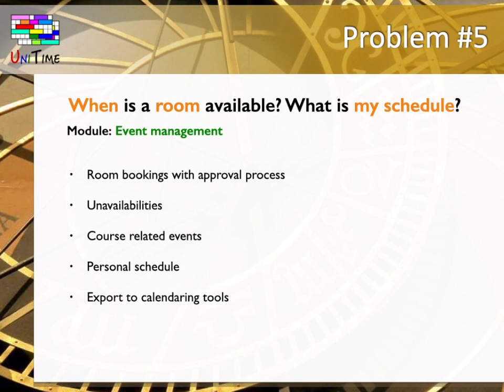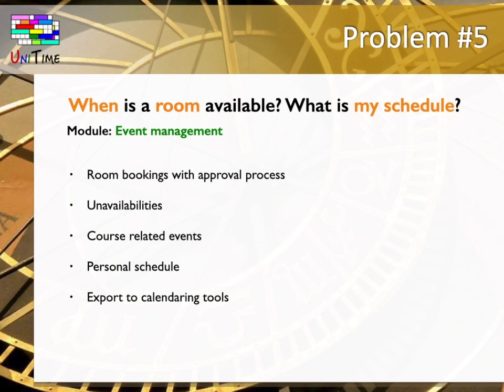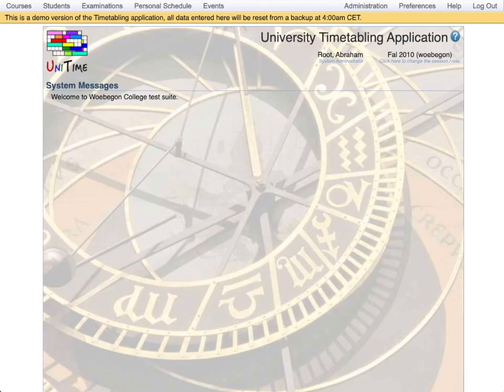this module is useful for all the other modules of UniTime too. In course timetabling or examination timetabling, you can indicate room unavailabilities of particular days or times here. You can set up course related events such as field trips or help sessions using information about the student's availability. You can review your personal schedule of classes, which has all the classes, examinations and course related events in it. You can also export this personal schedule to a calendaring tool of your choice. Events. The place where the results of all the other modules come together. And it has its own functionality too.